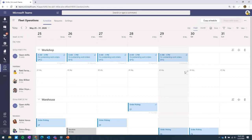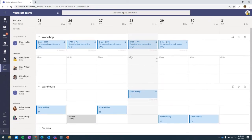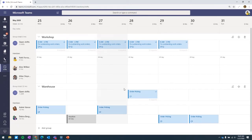Before jumping into the mobile side, let me show how to create recurring shifts. Can you show the process — for example, Patty works every Monday in Group A and every Tuesday in Group B, and schedule that out for the next month or two months? Sure — let's go to the first week of June.